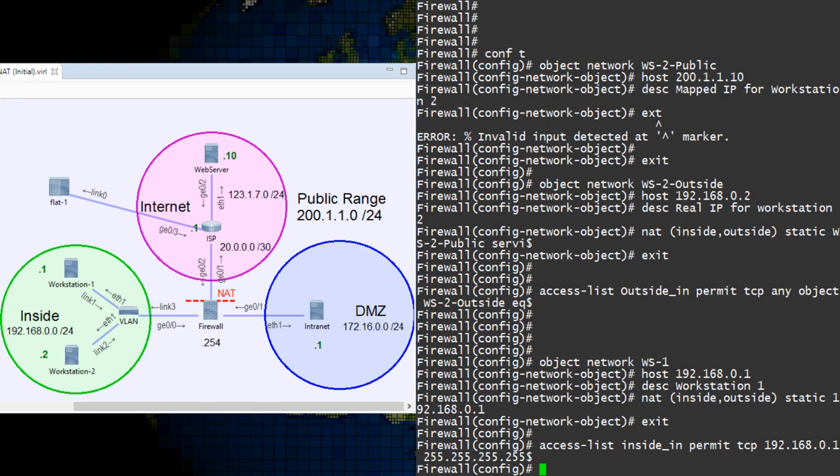We can configure the ASA to look at the contents of the DNS response. When it sees the IP address 172.16.0.1, it can then rewrite this to the public IP 200.1.1.1.